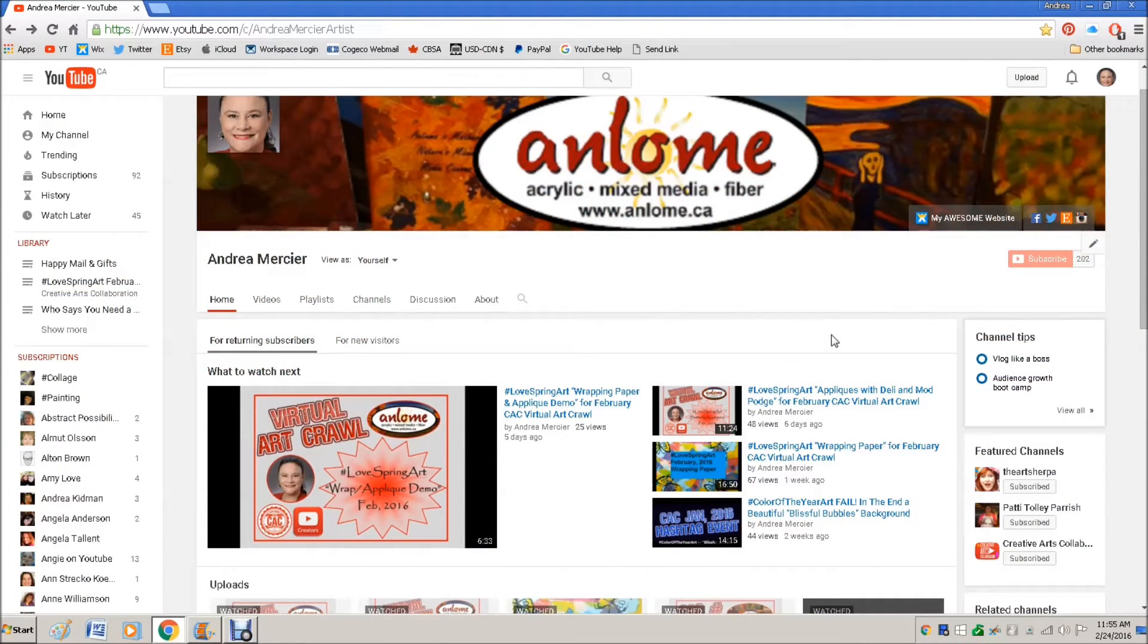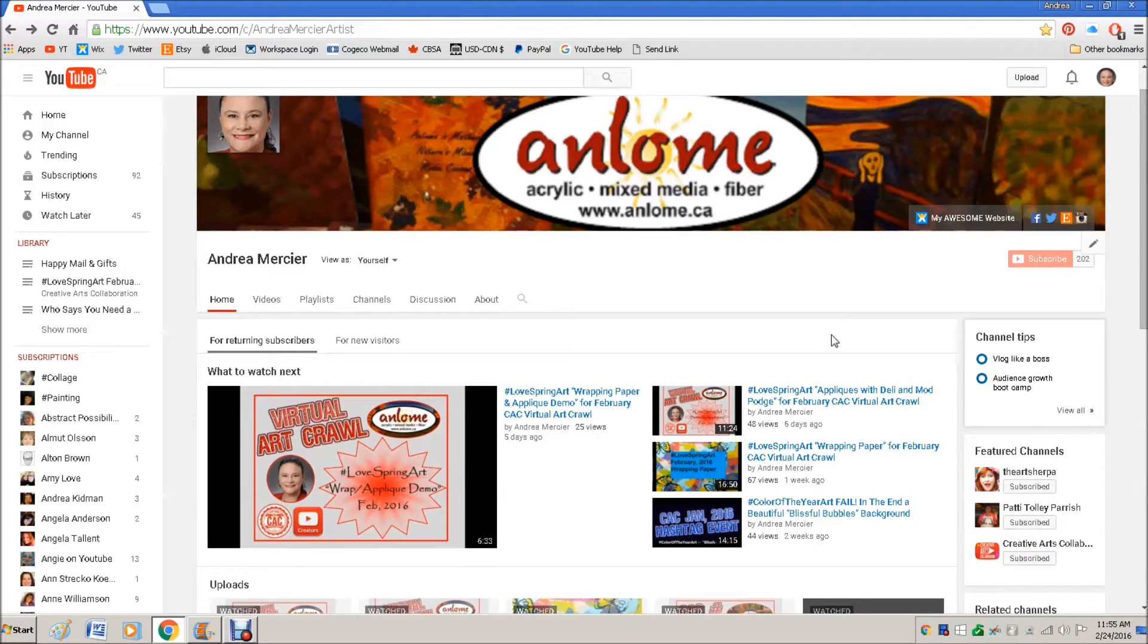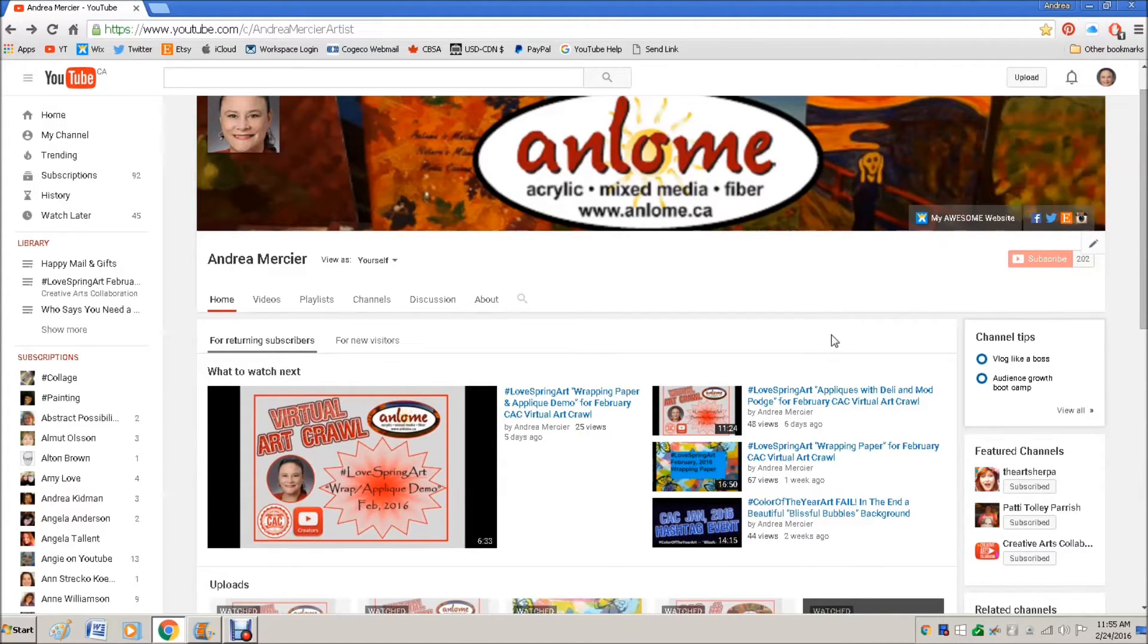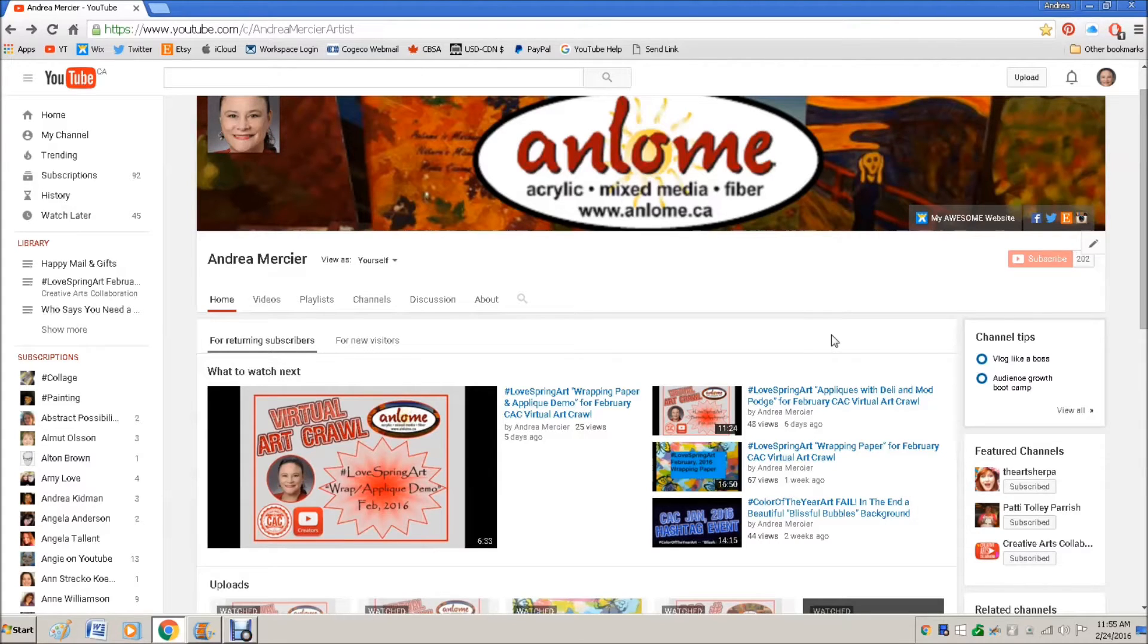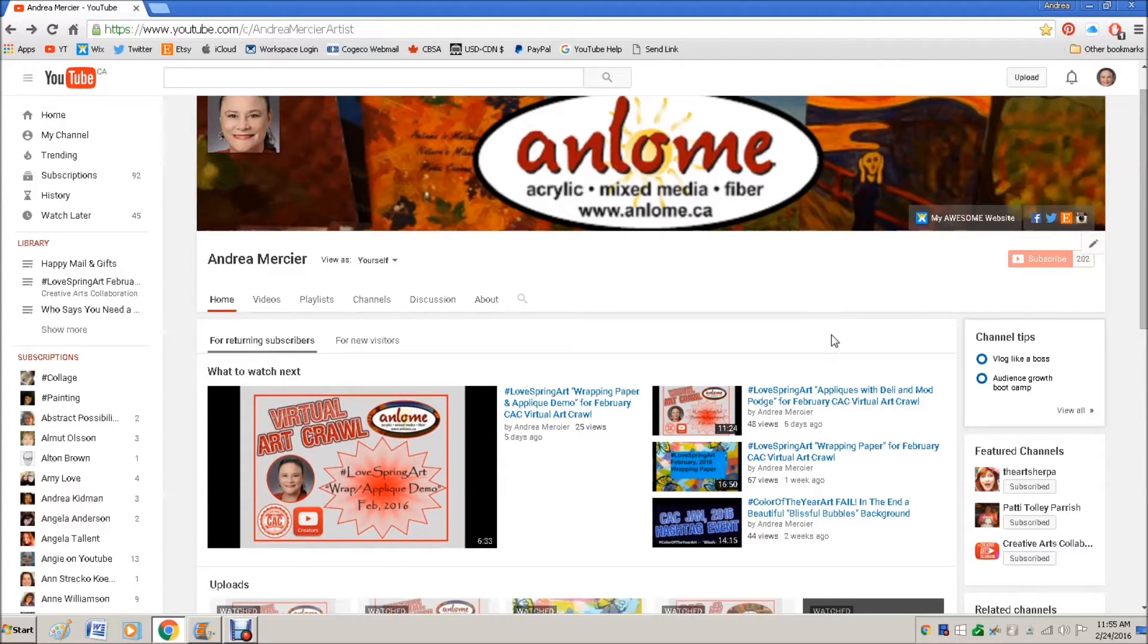Hi everybody, it's Andrea Mercier, aka Anlom, and welcome to my YouTube channel. I got a question from a lovely lady named Artfully Yours with Diana over the weekend. She asked me, after coming to my home page, how do you feature certain videos on your home page?